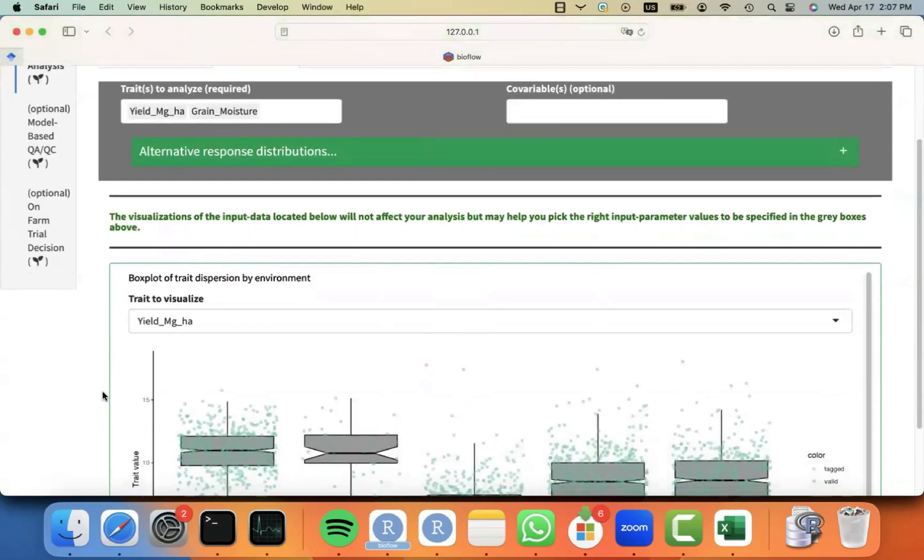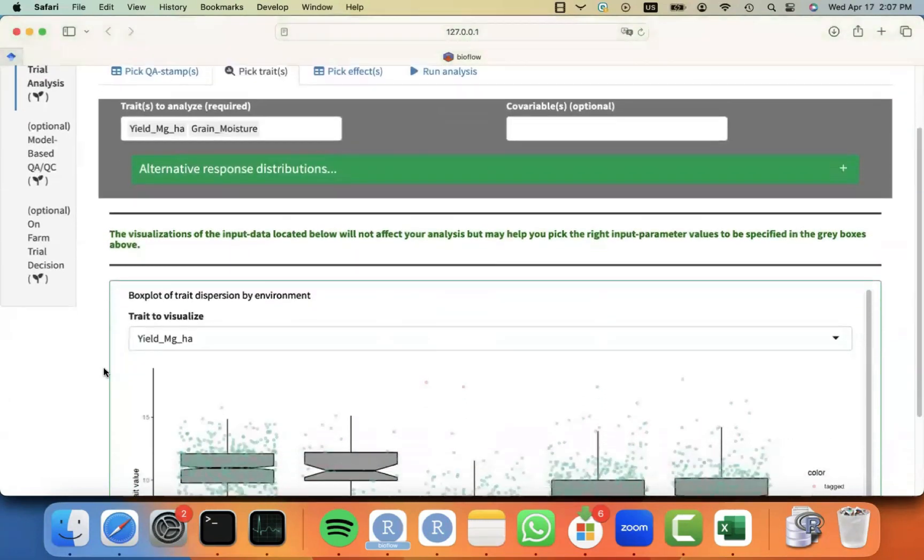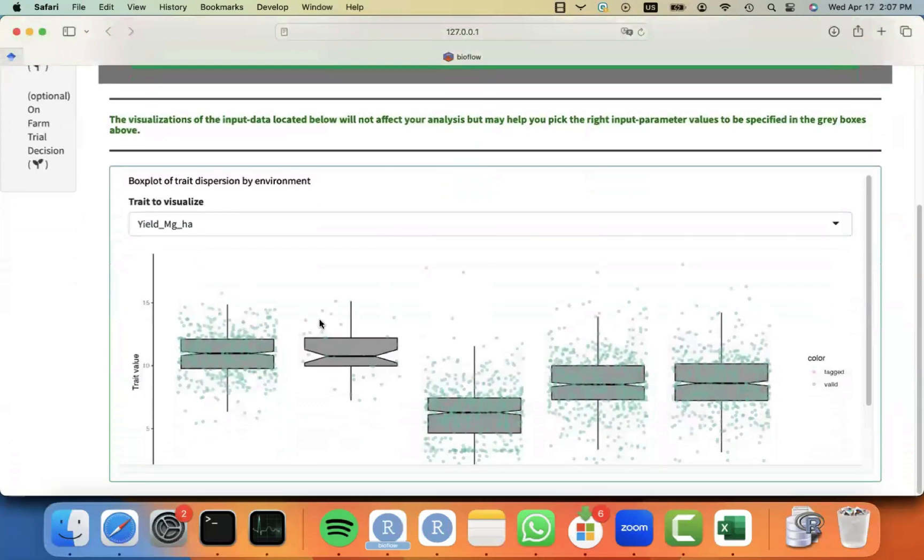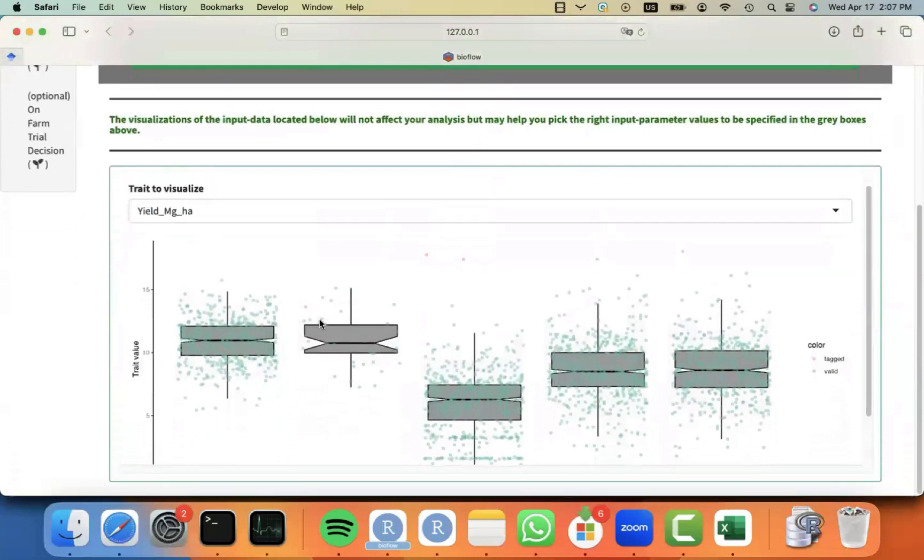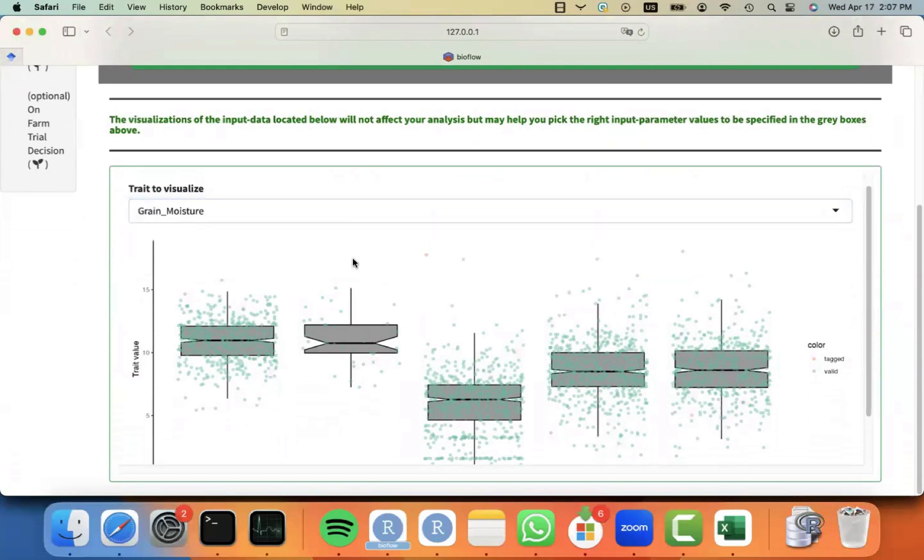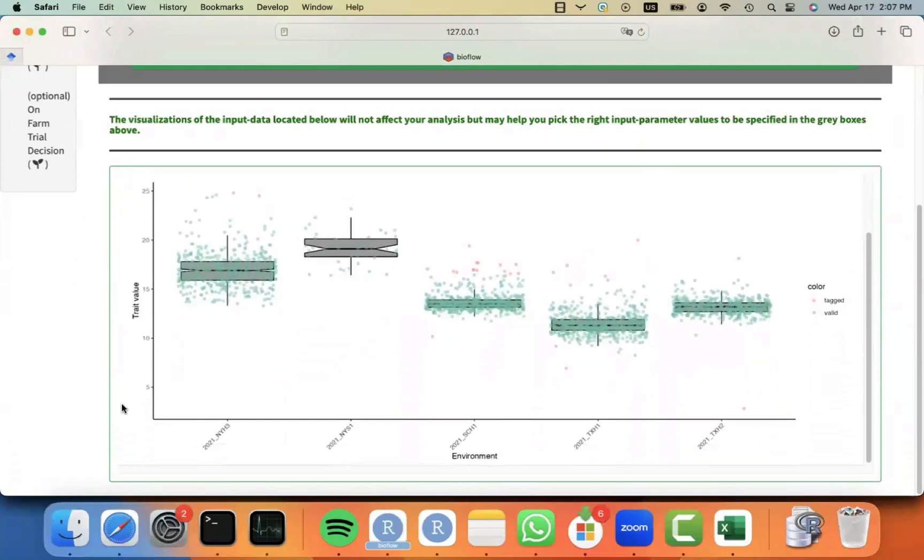And in order to select the traits, BioFlow is allowing you to see at least some plots on how your data looks like for the different traits. In case you may want to skip one trait of being analyzed.